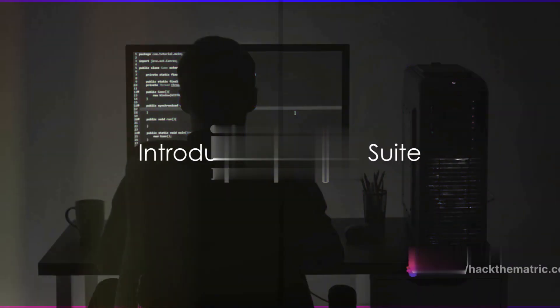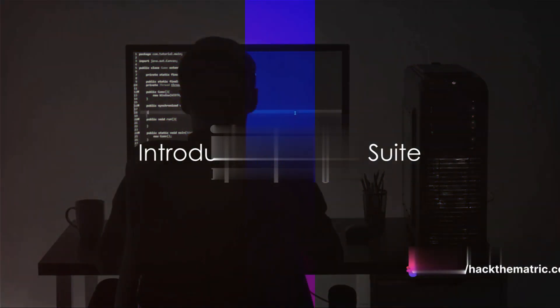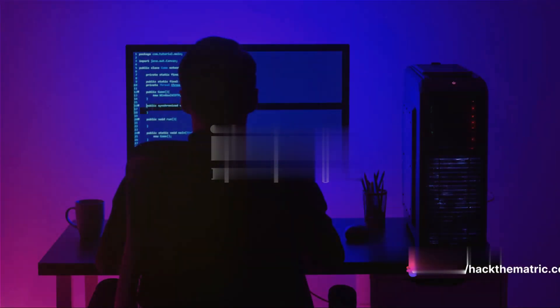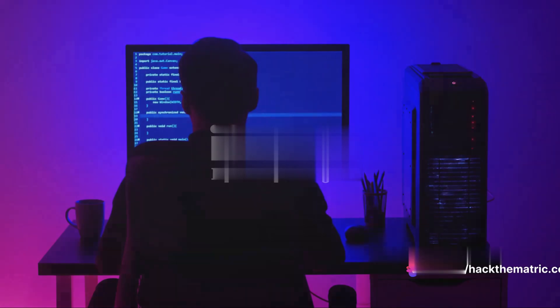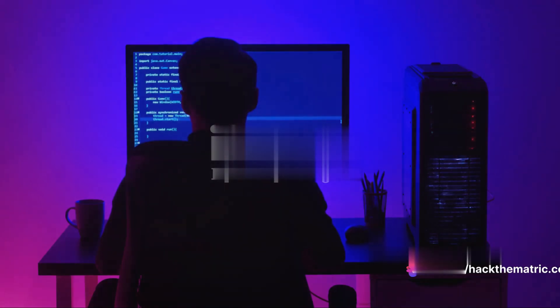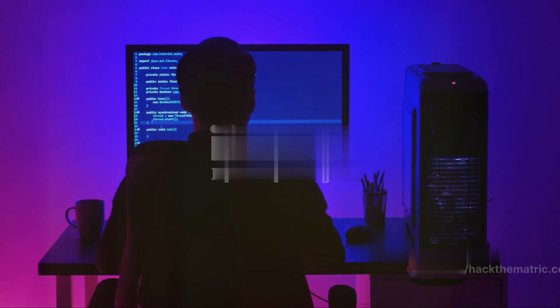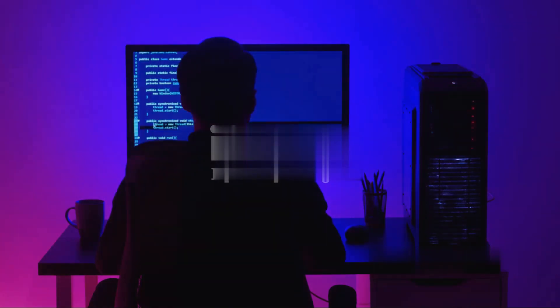Ever wondered how to use Burp Suite on Kali Linux? Well, you're about to find out. Welcome to another episode of Hack the Matrix, where we unravel the mysteries of ethical hacking.